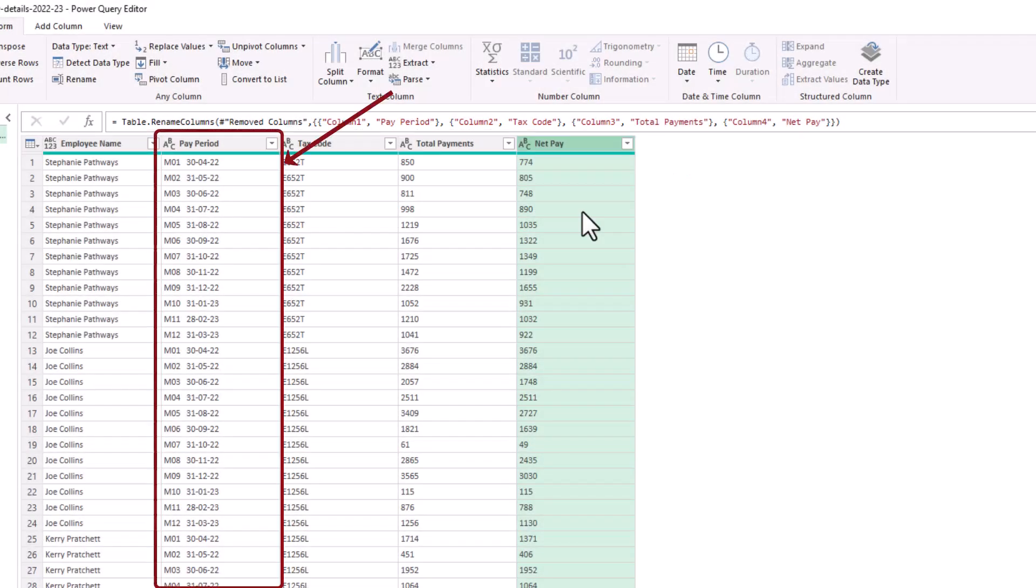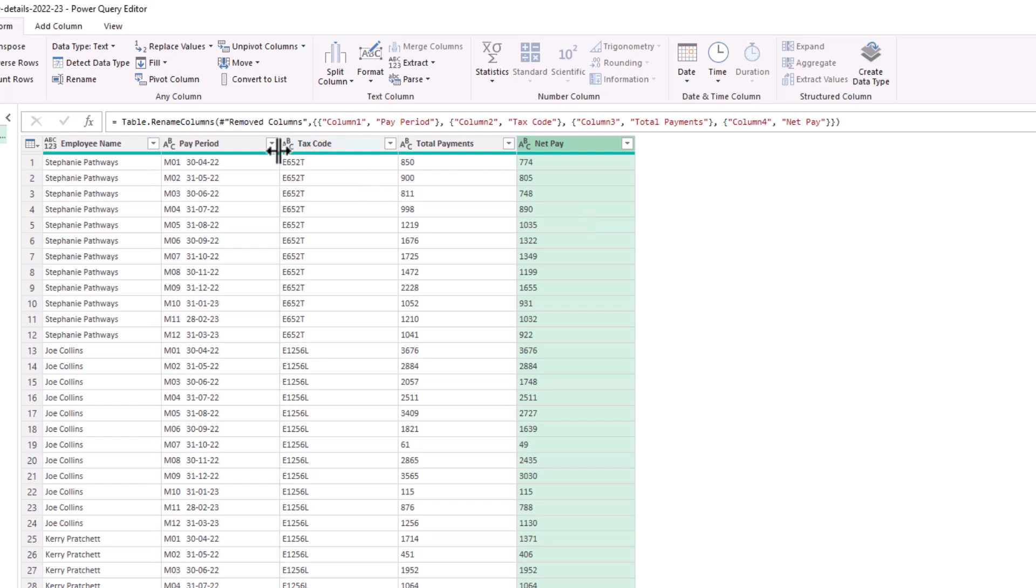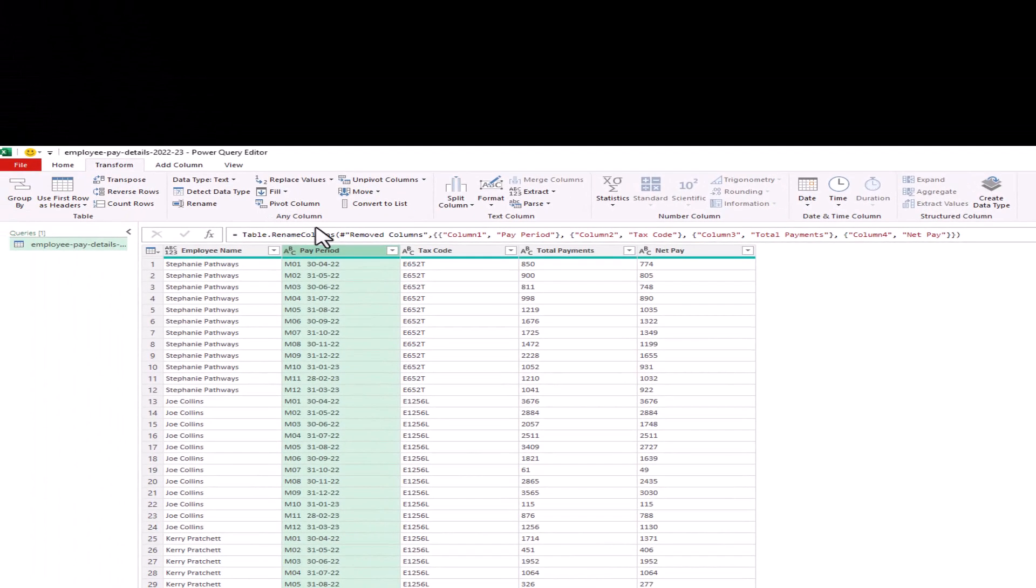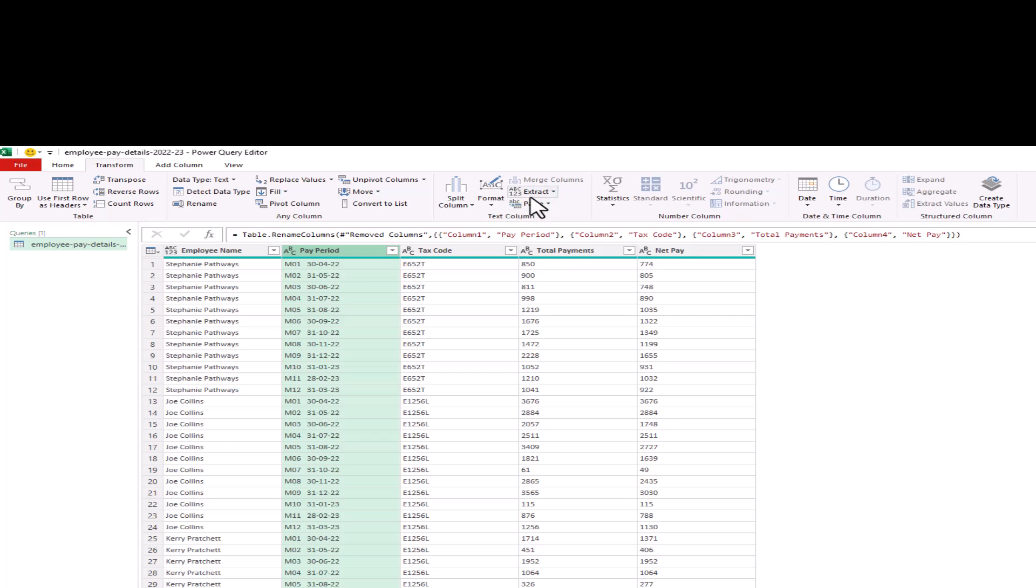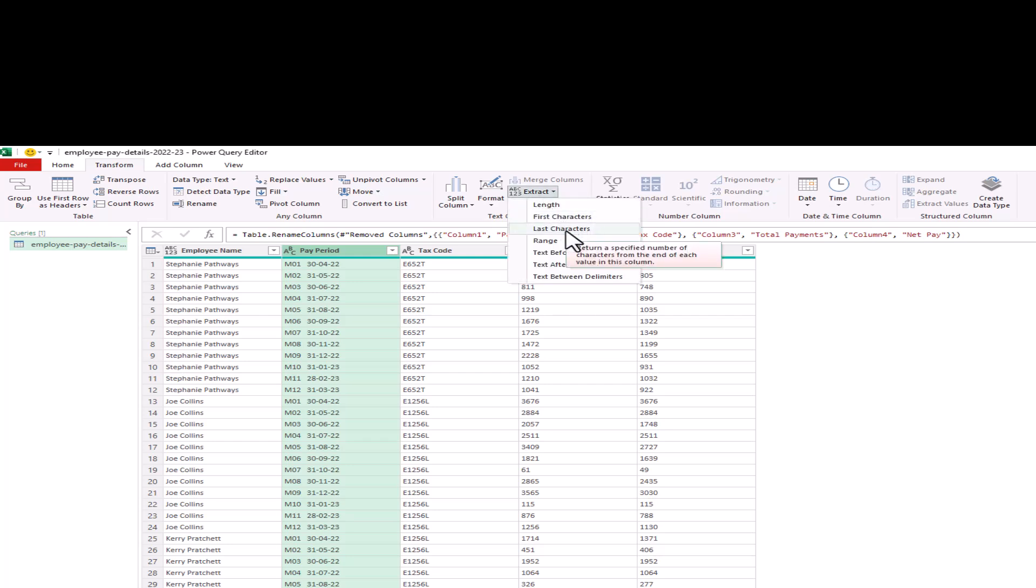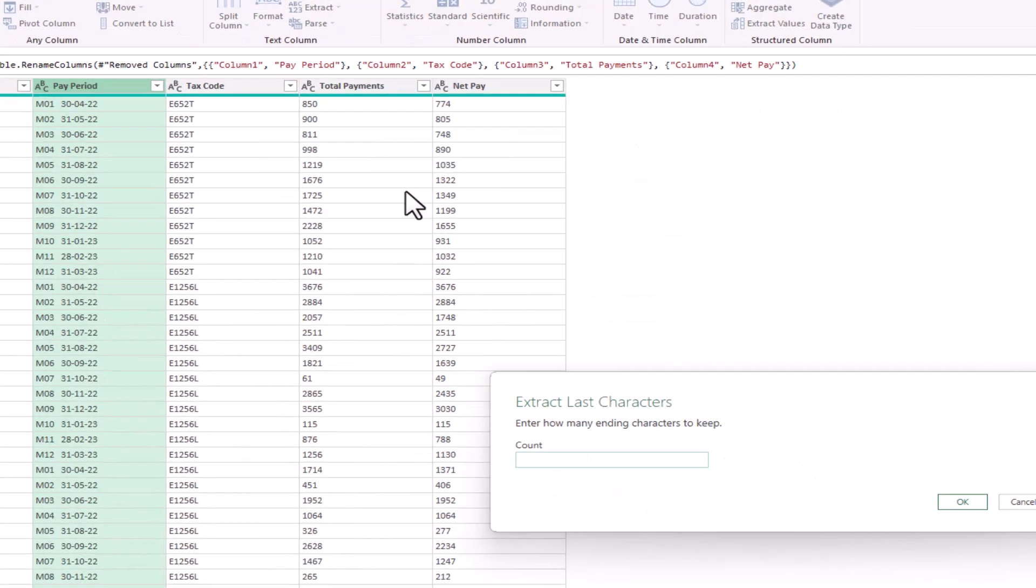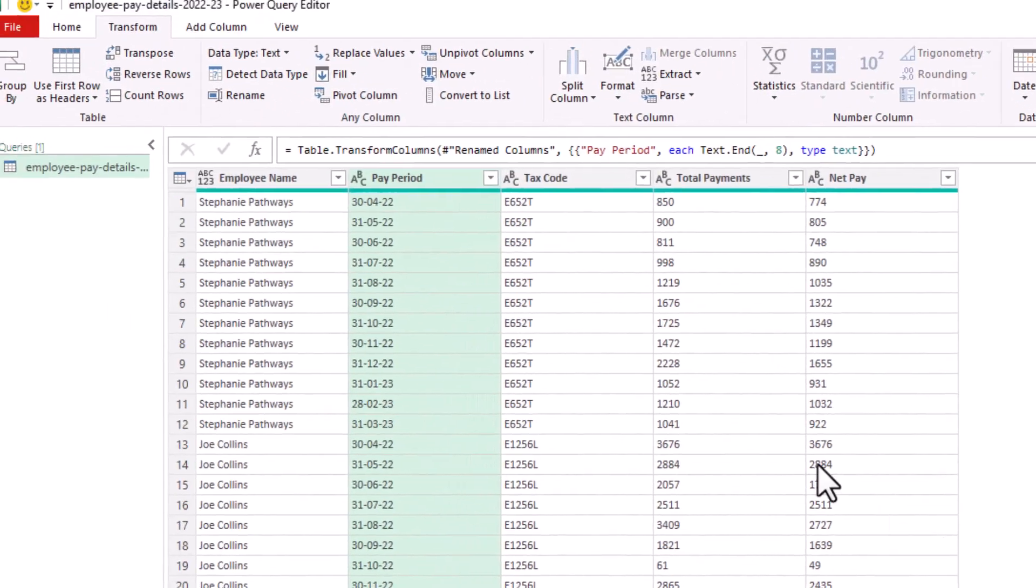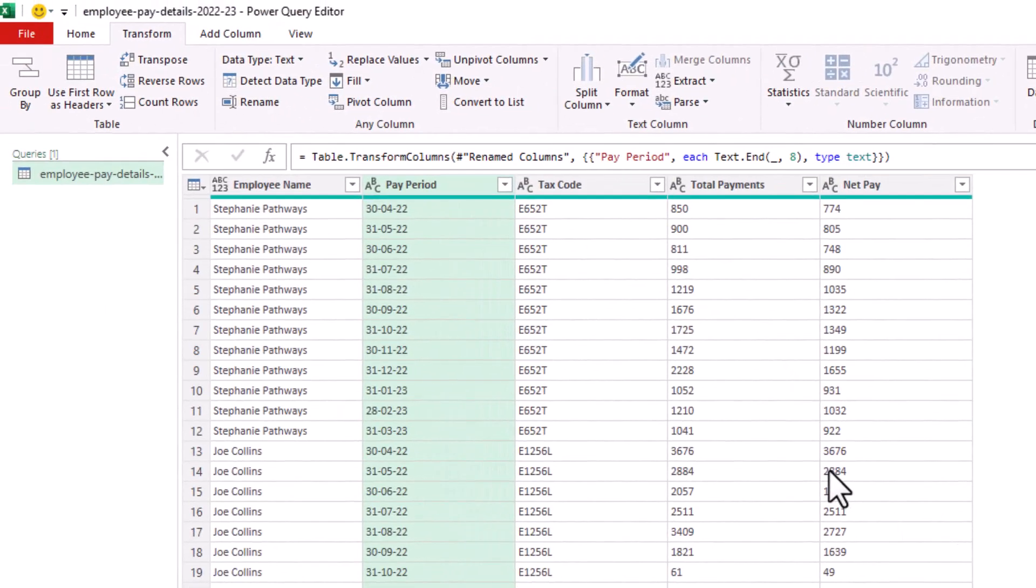With that done, we may wish to extract the dates from the pay period column. So if I select the pay period column, and from the transform tab, we can extract the last eight characters. We have a pattern here, the last eight are the end of month dates. So we can specify a count of eight, click OK, and the dates are extracted.